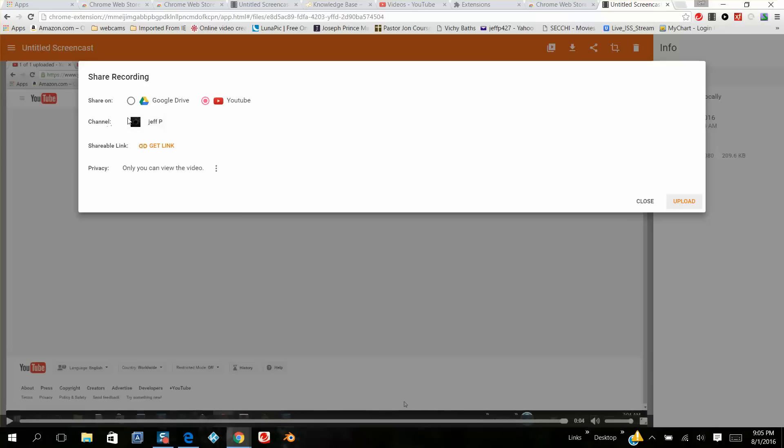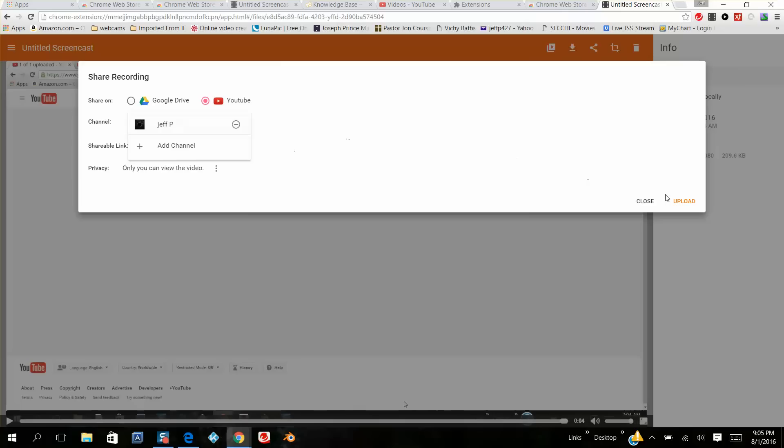Then you're going to click on your channel. You're going to type in your username and your password. And here you can add multiple channels on here, and you click on this.